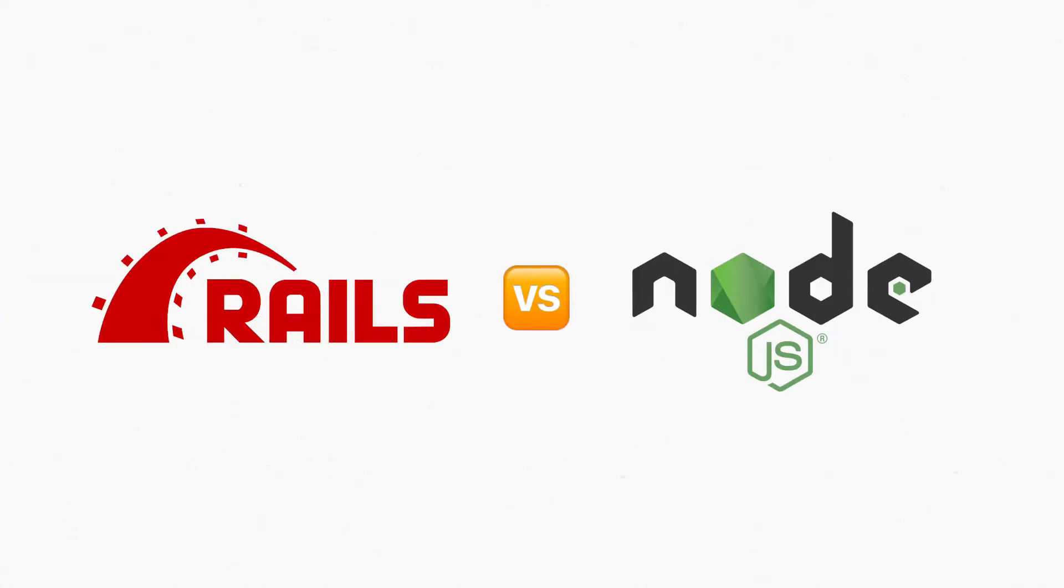So, should you use Ruby on Rails or should you use JavaScript for your next SaaS application? Let's find out.